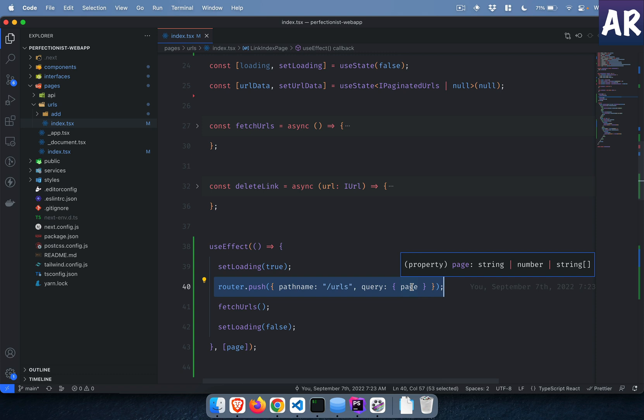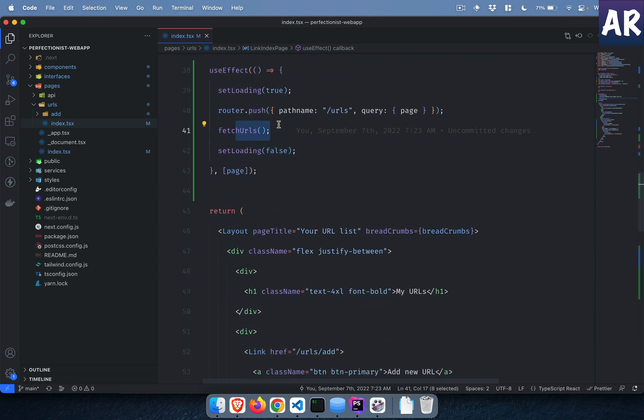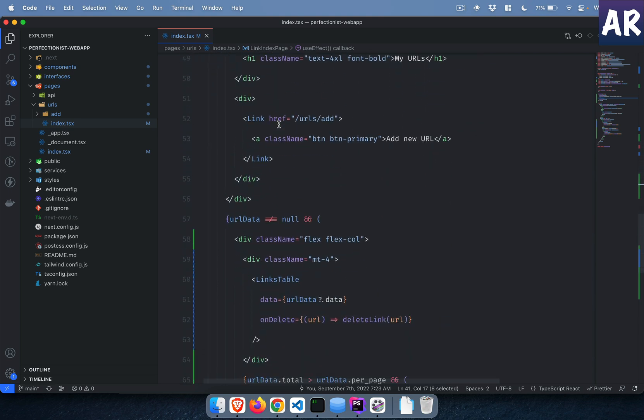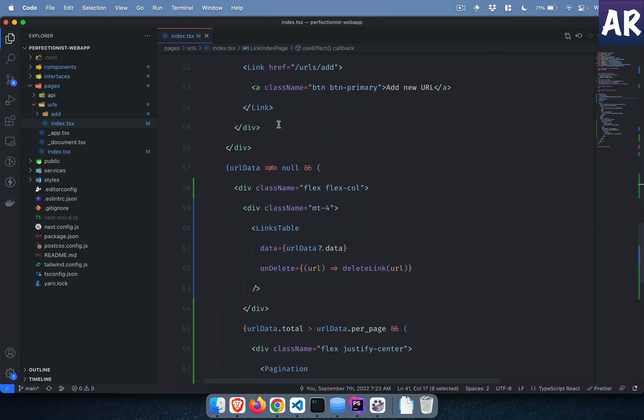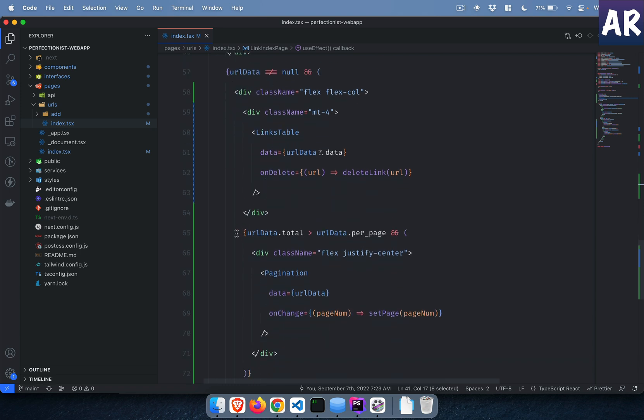Then I fetch URLs which is basically the AJAX call to get the data. This is the only change I have made in the URL listing page, obviously along with this pagination thing.